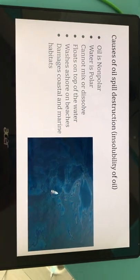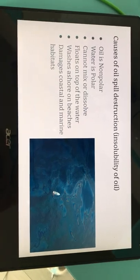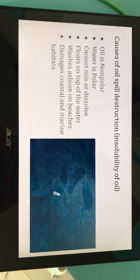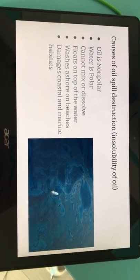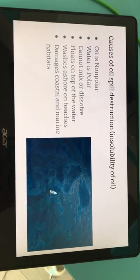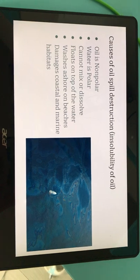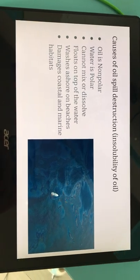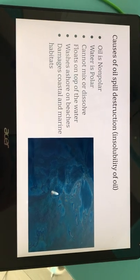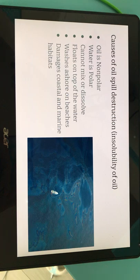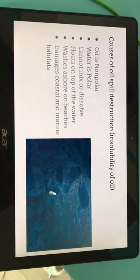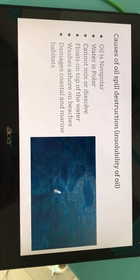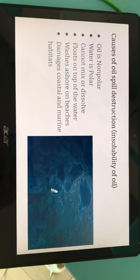A further cause of oil spill destruction is the insolubility of oil. Oil is non-polar and water is polar — they cannot mix or dissolve, so the oil floats on top of the water. It will then wash ashore on beaches and damage coastal and marine habitats.